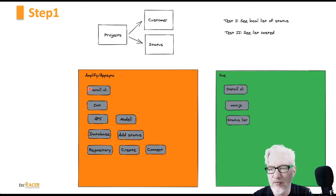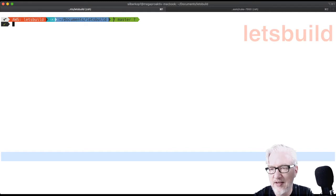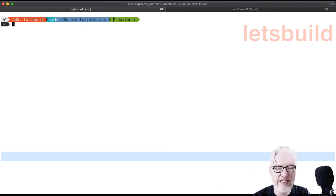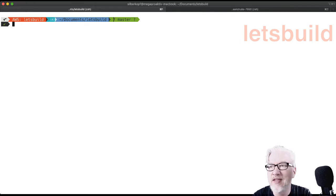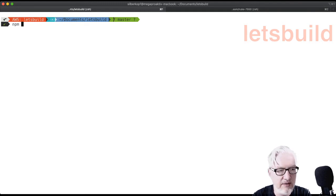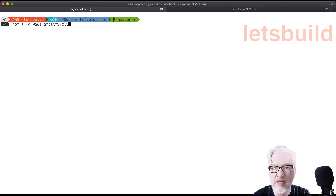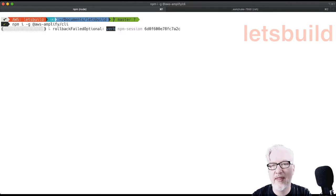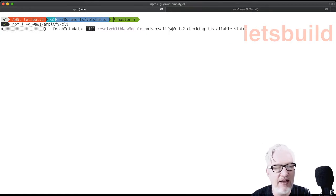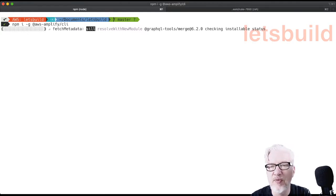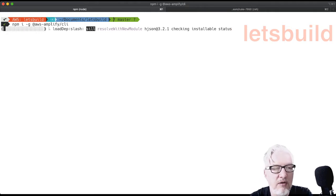We will start installing the CLI locally, then come to a few services on the AWS side. First, we install the Amplify CLI: npm install globally the AWS Amplify CLI. Amplify, like the CDK, has frequent releases, so it's a good idea to install it fresh. While it's installing, I can tell you about the history of Amplify — it's a little bit the successor to the Mobile Hub.